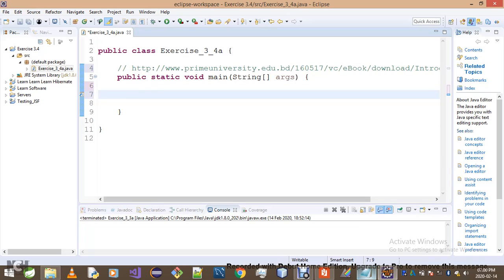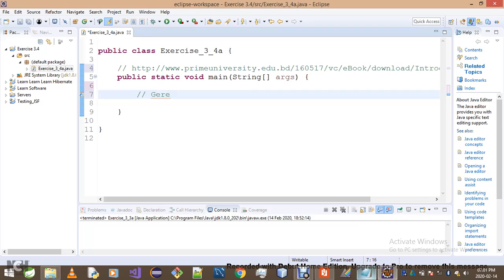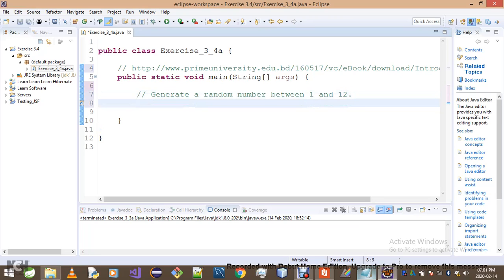It is time we get started. What's the very first thing we want to do? We want to randomly pick a number between 1 and 12, and that number will tell us the corresponding month name. Thank God we're no longer working with the scanner class. I've had enough with the scanner class.